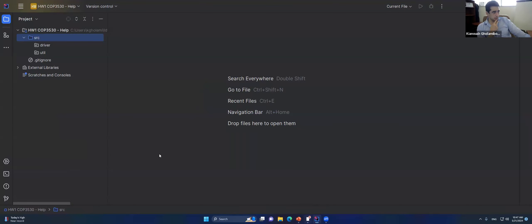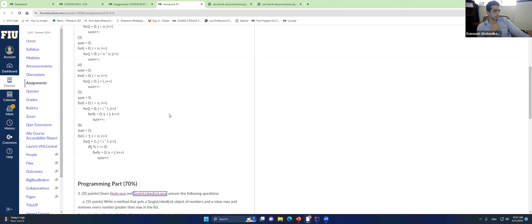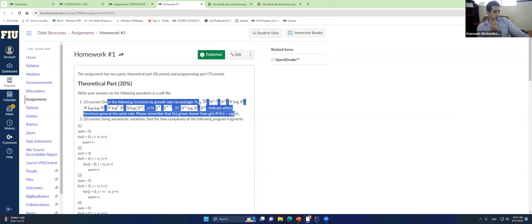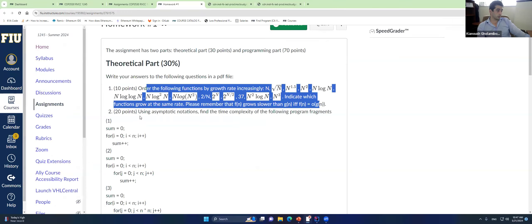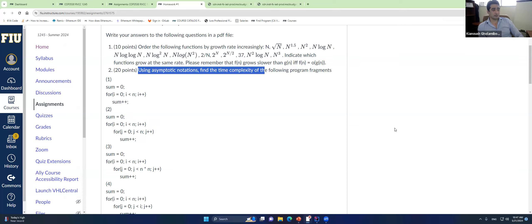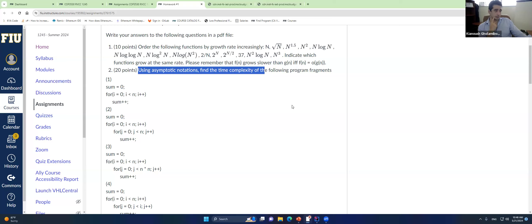For homework one, the theoretical part asks you to order functions by growth rate — use the approach from the slides. The second part asks you to find complexity of given functions using asymptotic notation. The rule of thumb: a single for loop is O(n), two nested loops is O(n²), three nested loops is O(n³). This works 90–95% of the time, with a small percentage of exceptional cases requiring more careful analysis.